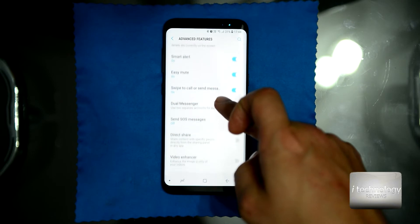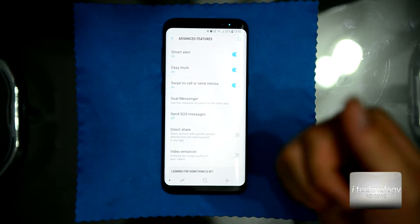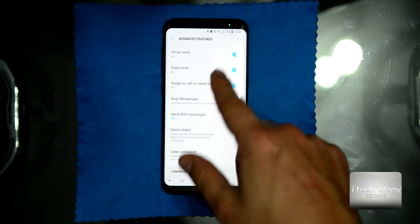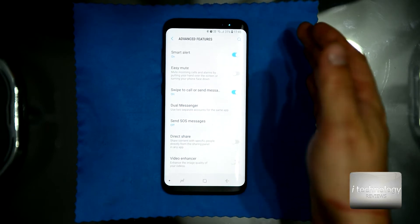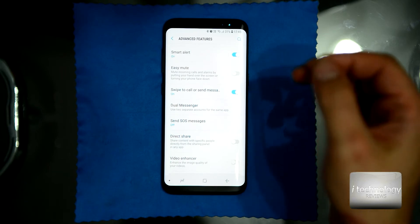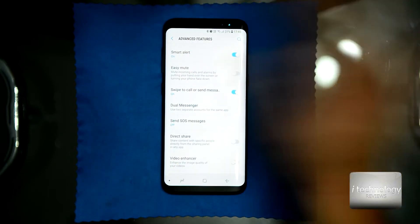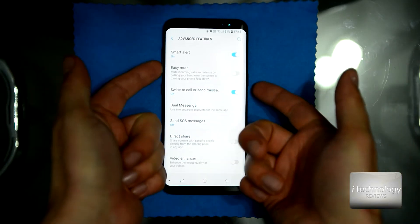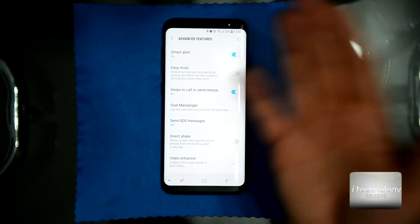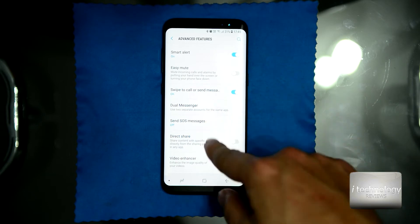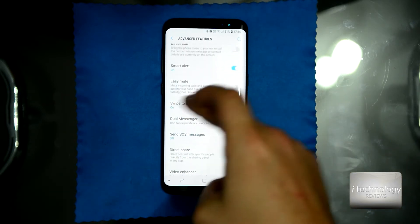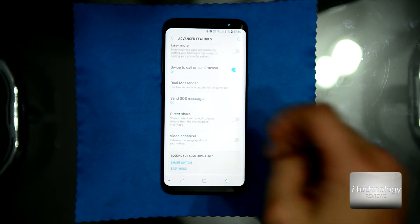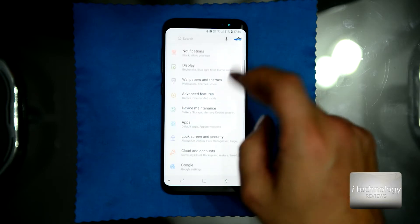Smart Alert — leave it on, because when you lift your phone from the table it will vibrate for notifications. Easy Mute — I will turn it off because you can mute a call or alarm using volume up/down instead. Swipe to Call or Send Messages — you can leave this on, as it doesn't use a sensor like Direct Call does. Direct Share — turn it off. Video Enhancer — turn it off. That covers the Advanced Features section.